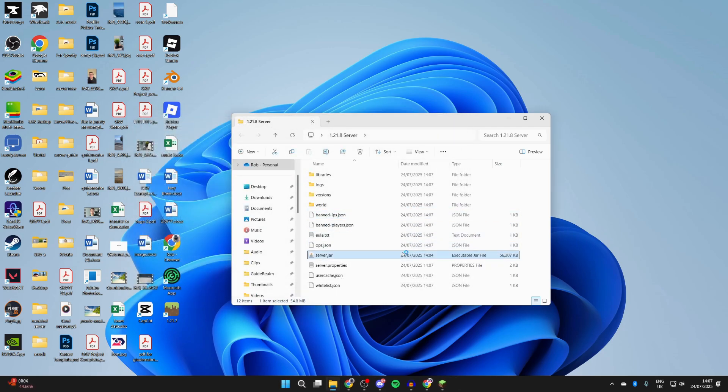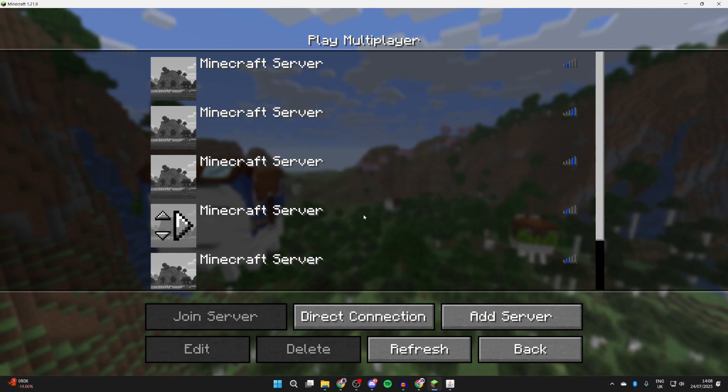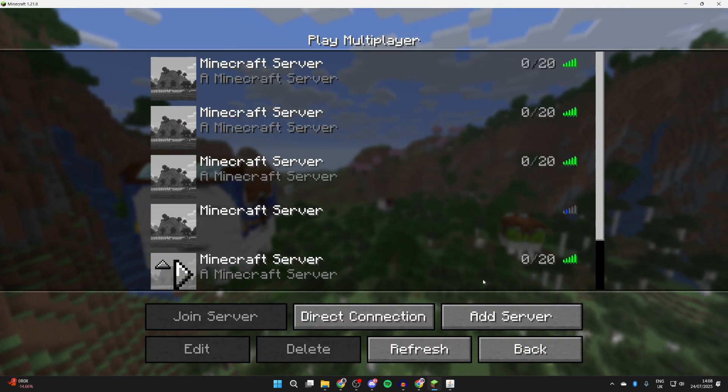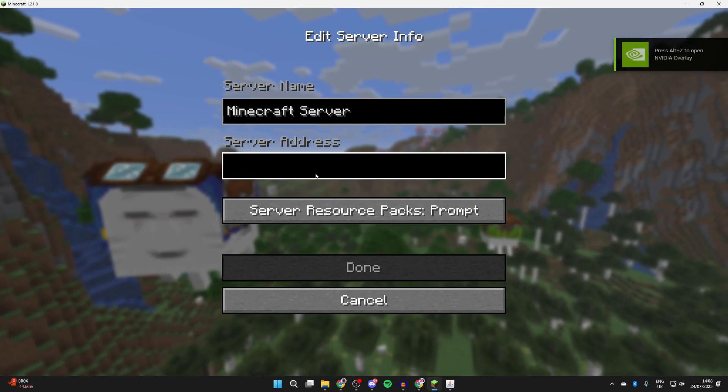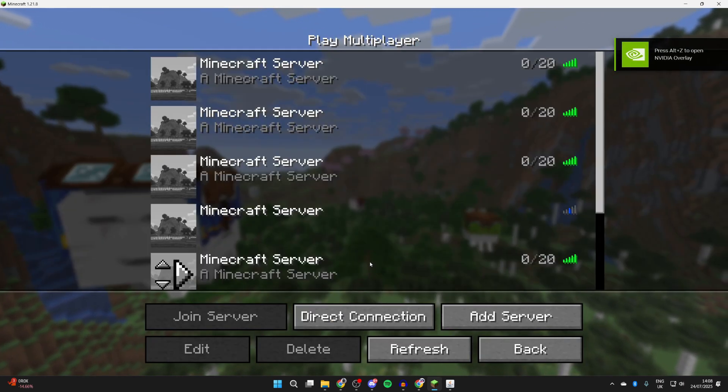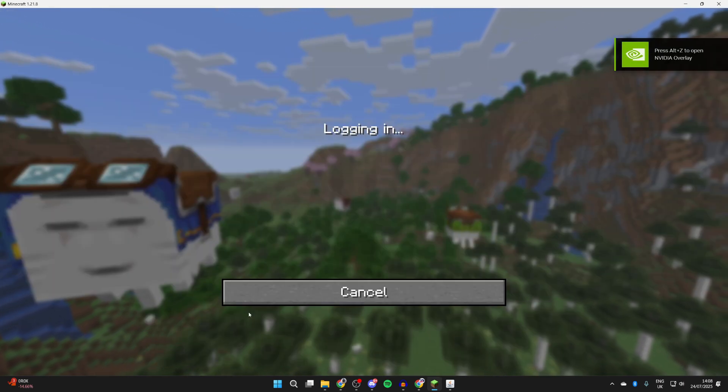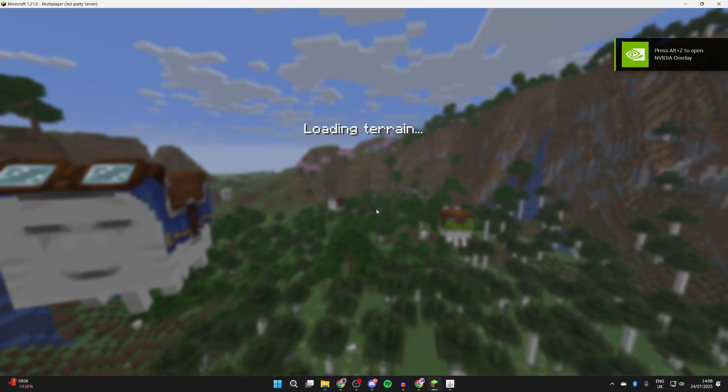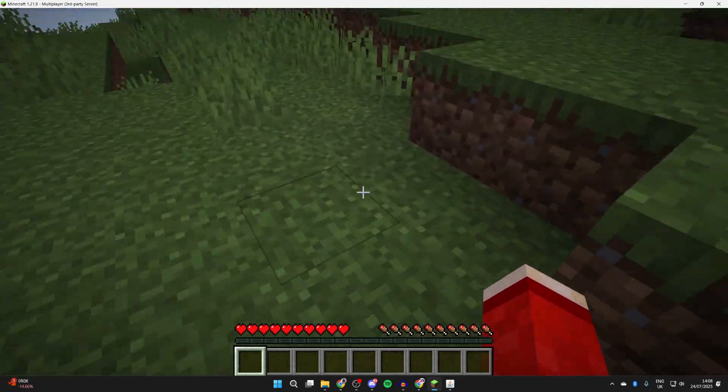So you've now made the server. We can come back to Minecraft and press Multiplayer. Press Add Server, and in server address you can go and type in 'localhost' and press Done. You can then select it and press Join Server. You can use localhost because it's hosted on your computer.